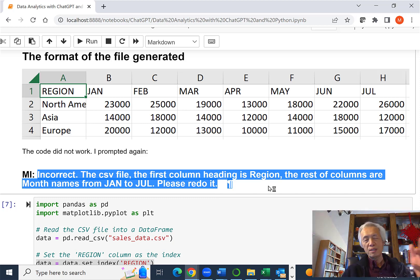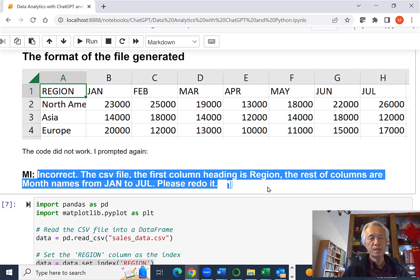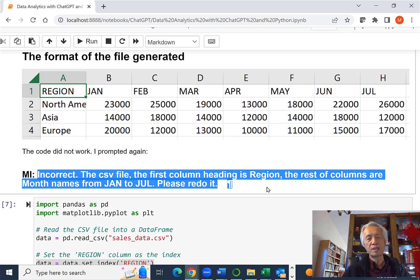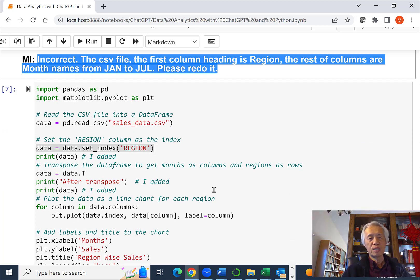Instead of giving the error message, I just said, the CSV file, the first column heading is region, the rest of the columns are month names from January to July. Please redo it. So they went ahead and did it for me.